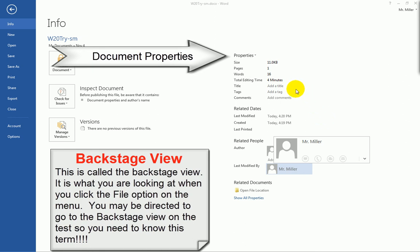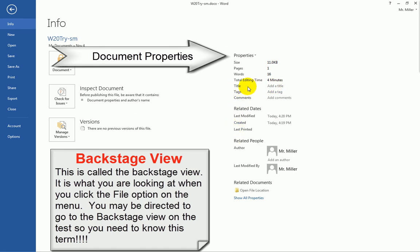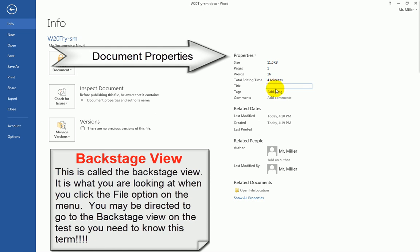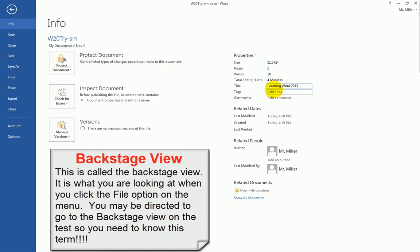Now, from time to time, you will be asked to add properties to the document. So for example, I want to add a title to this document. Where it says title, I can click here and I can add in the title of Learning Word 2013. So that will add a title to my document. This is my title property.